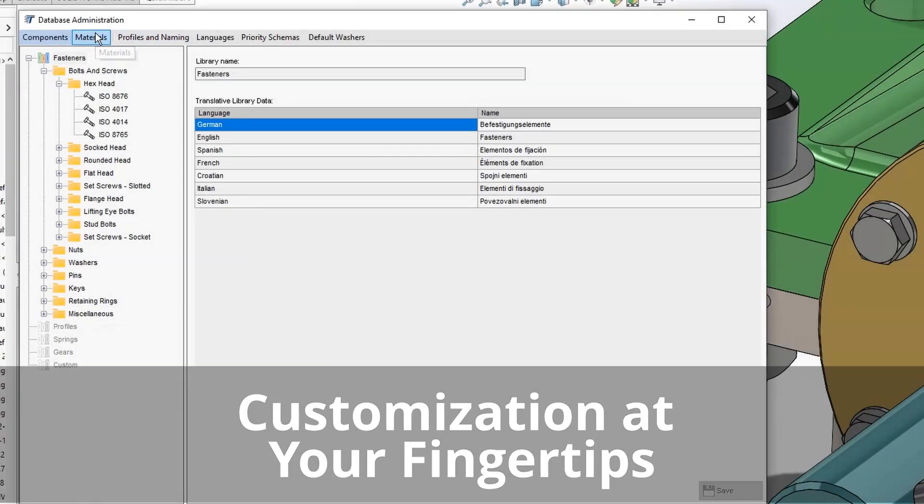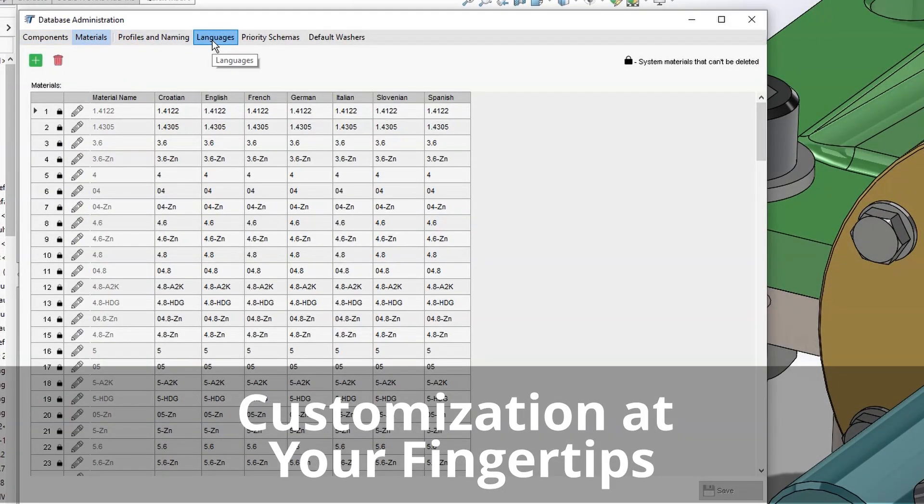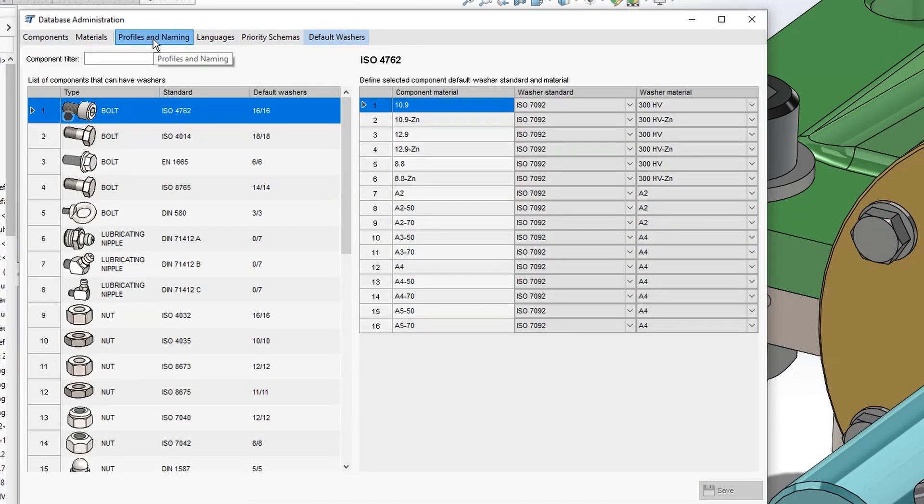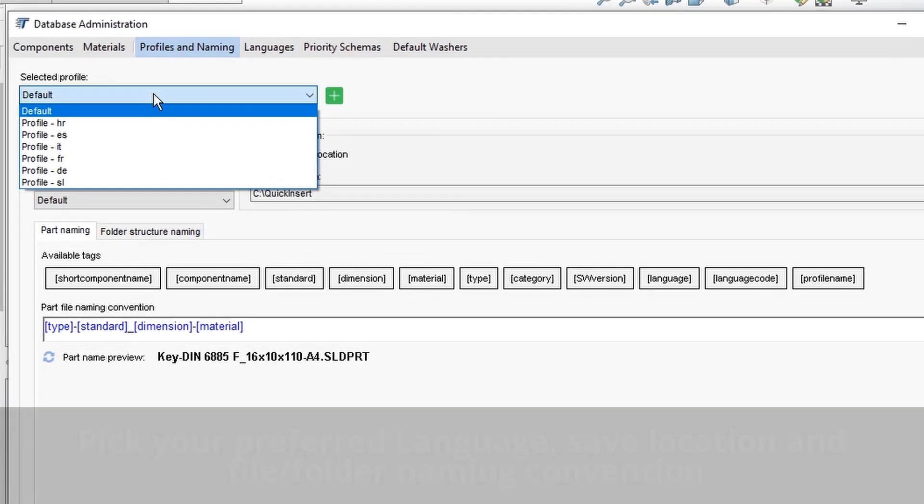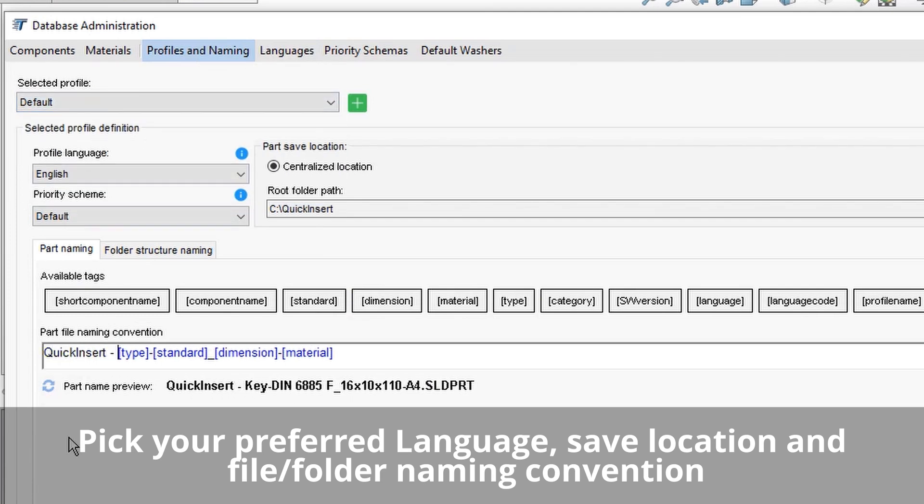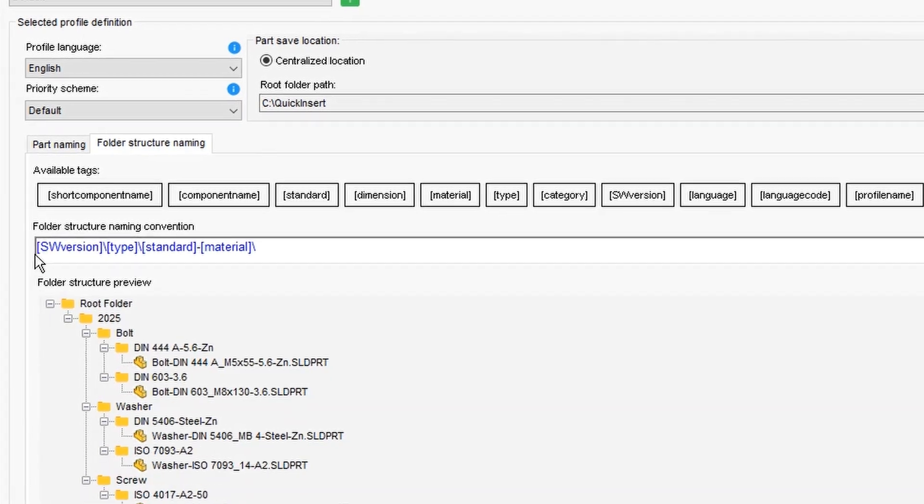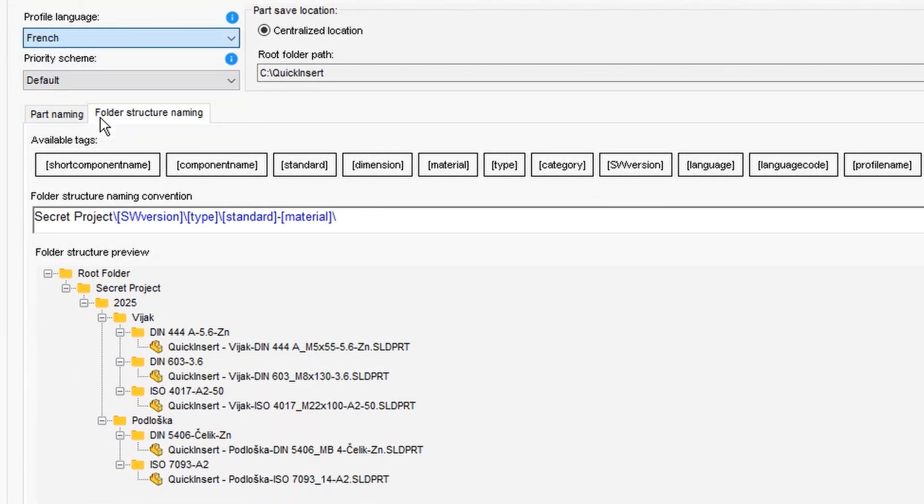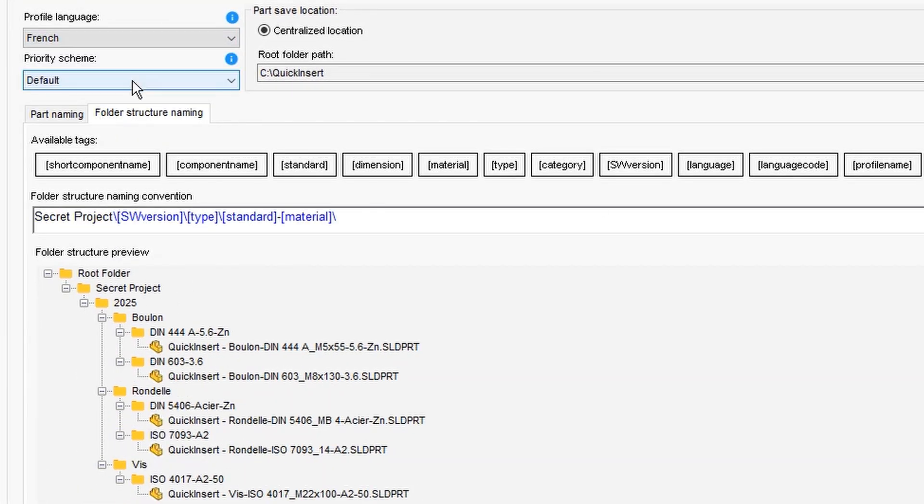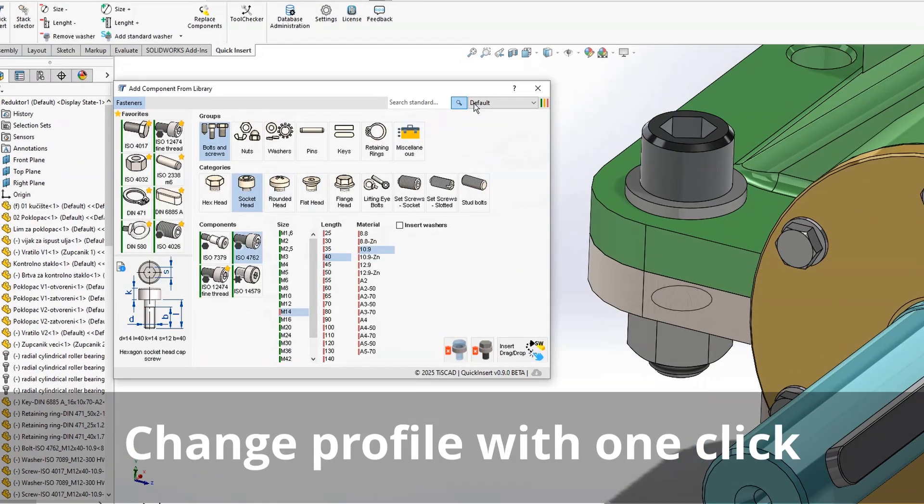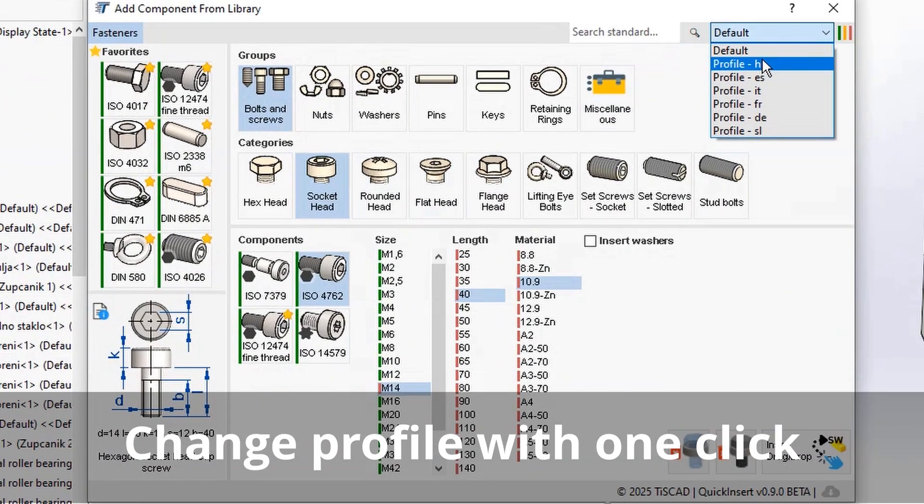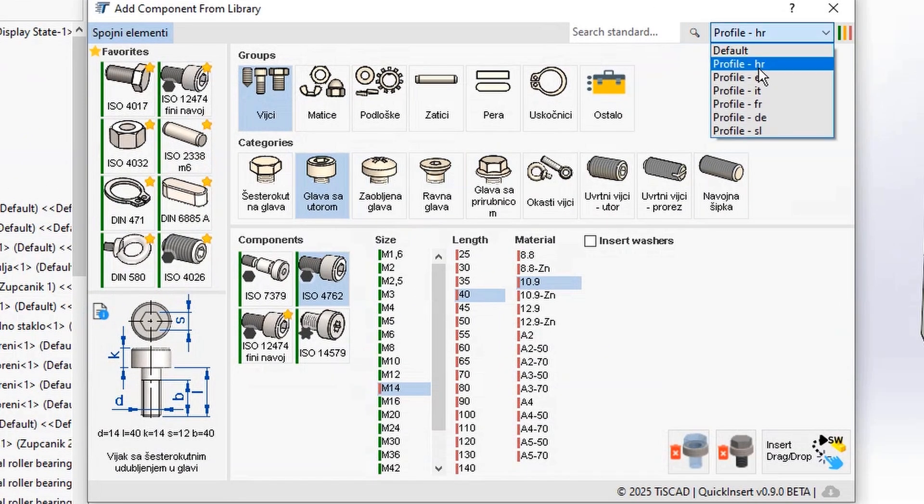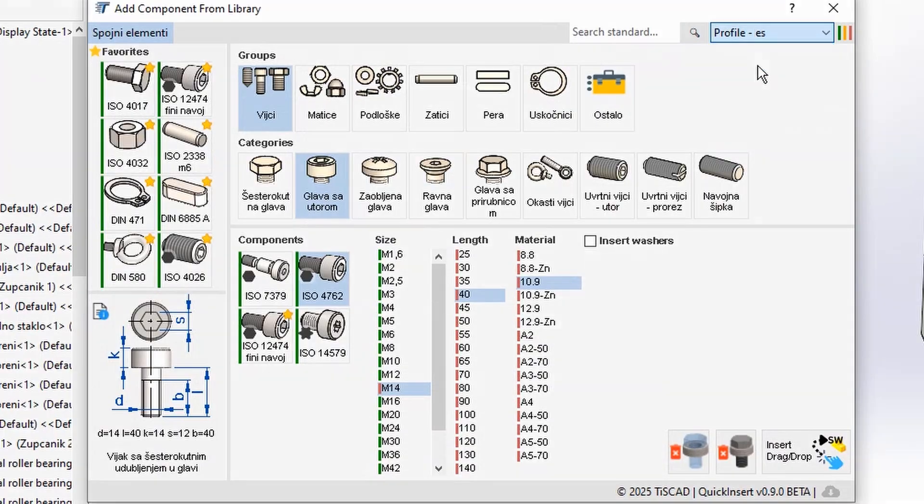We know that every company has its own way of working, and that's why customization is at the heart of our add-in. You can set up profiles to match your workflow perfectly, whether it's choosing folder paths, customizing naming conventions, or even picking your preferred language. It's all about making the tool fit your needs, not the other way around. And if you're switching between different projects or standards, changing profiles is quick and easy. You're always in control.